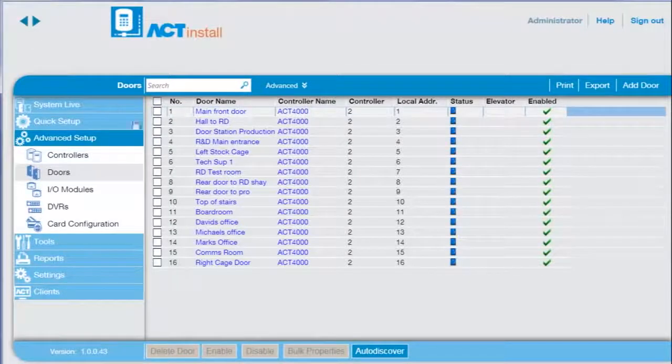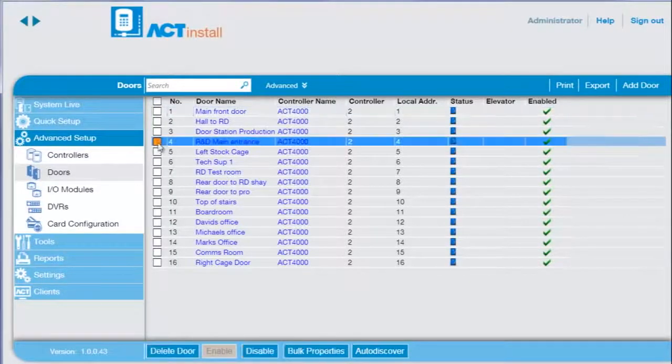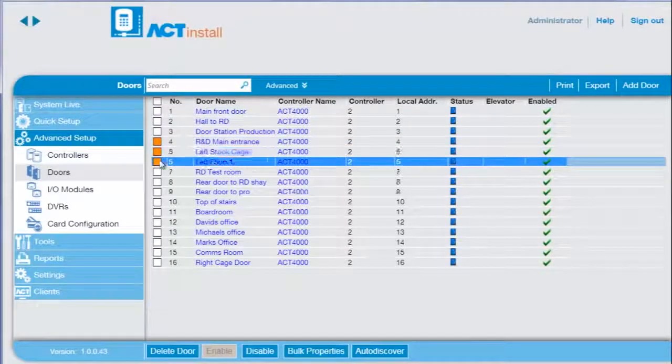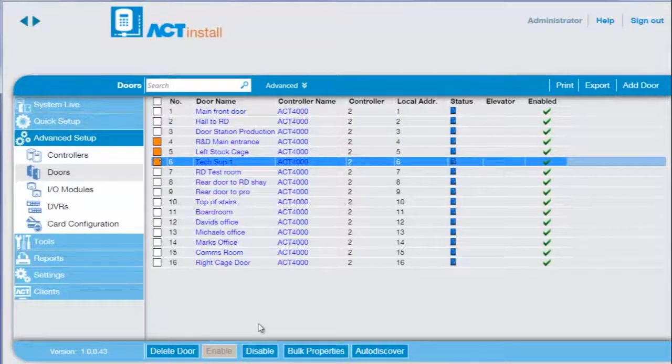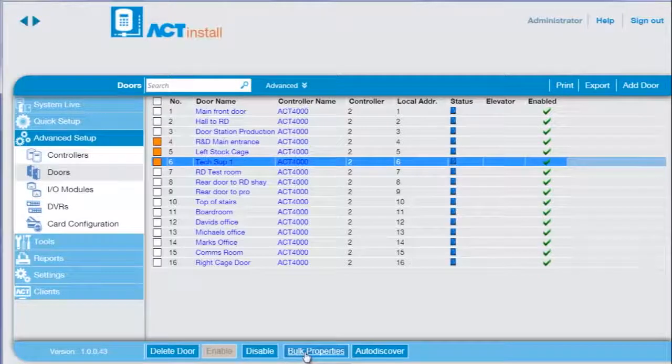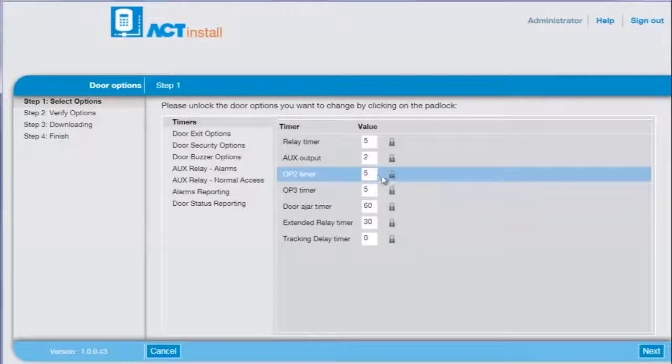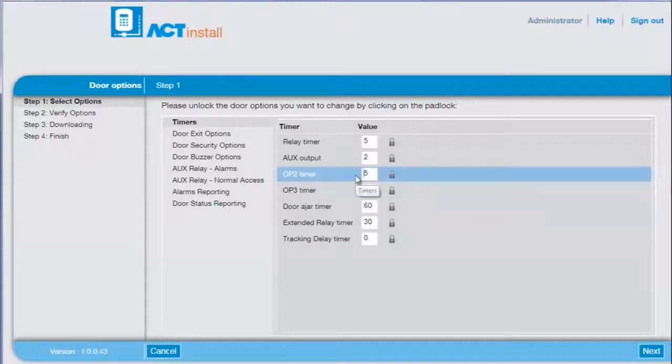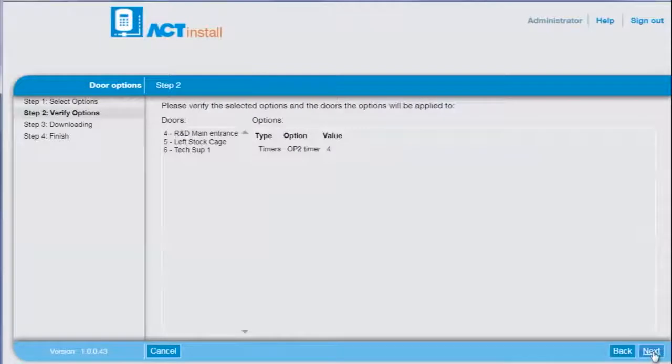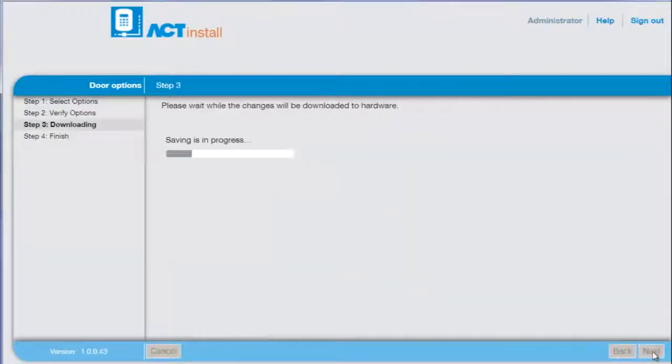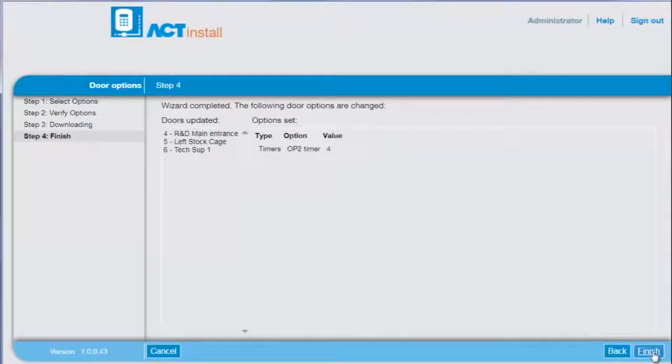To apply bulk properties updates, select the doors that require updating. Press the bulk properties button. Enter a new time and press next, then next again to download changes directly to the controller.